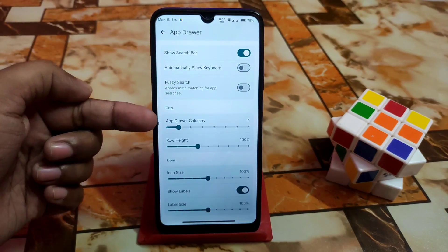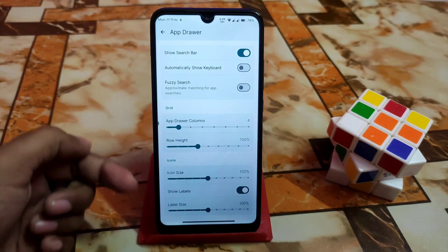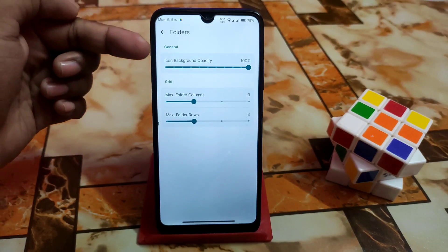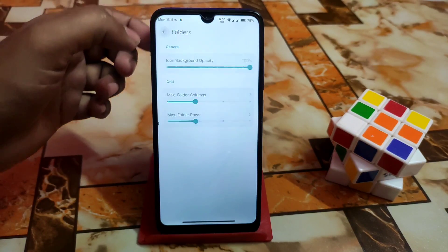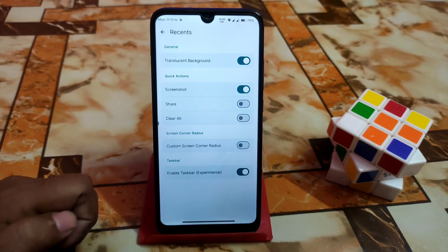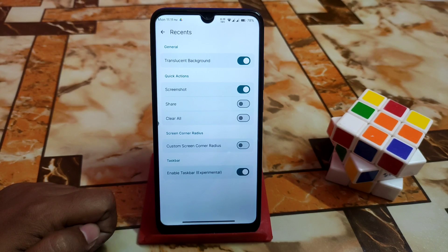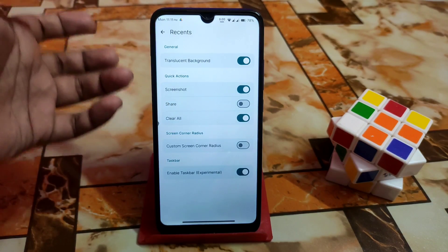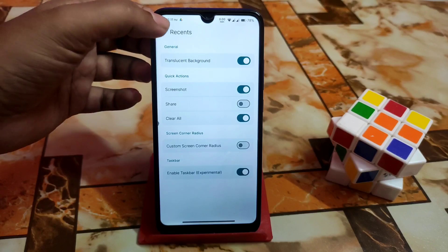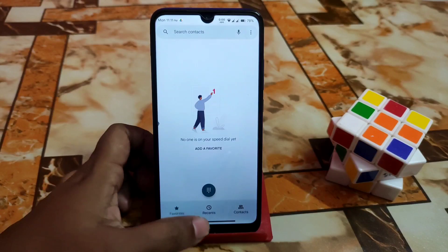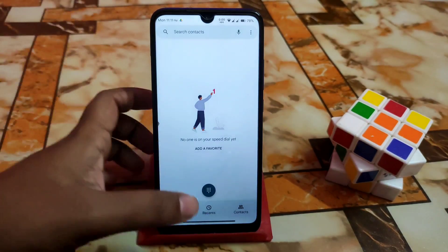You can change app drawer columns, row height, icon size, label size — whatever you need you can customize. Then we have folder and icon background opacity. Then we have recents, and you can enable the taskbar — there's a huge taskbar button visible because I have the taskbar enabled. You can also enable a clear button, share screenshot, trust kill, and background options.